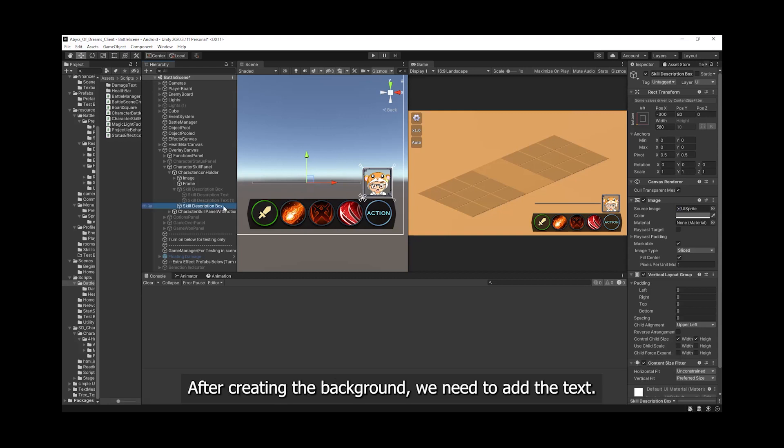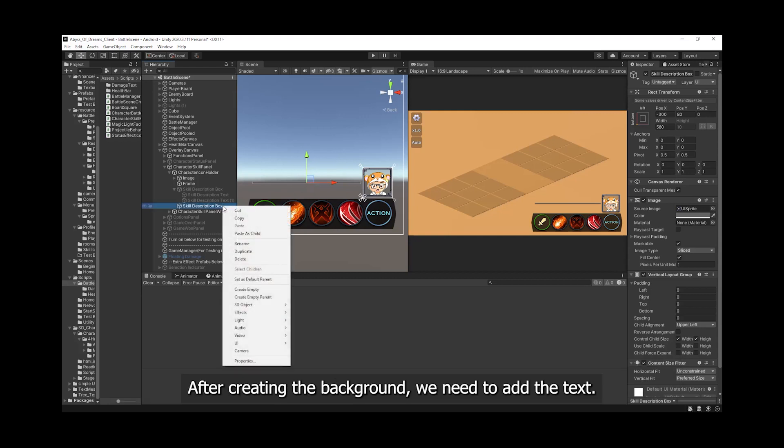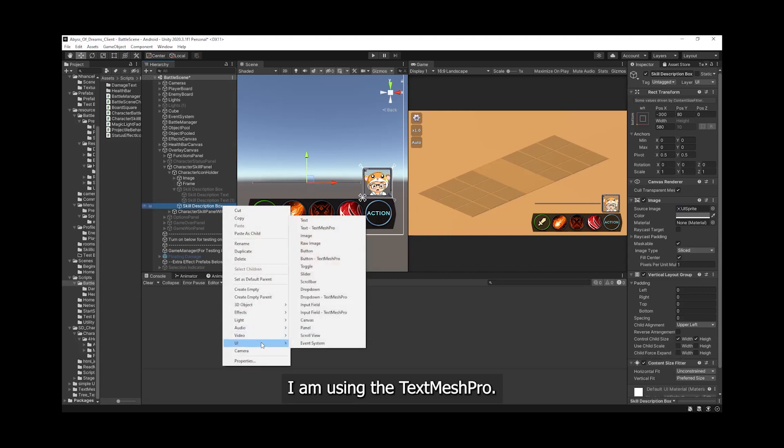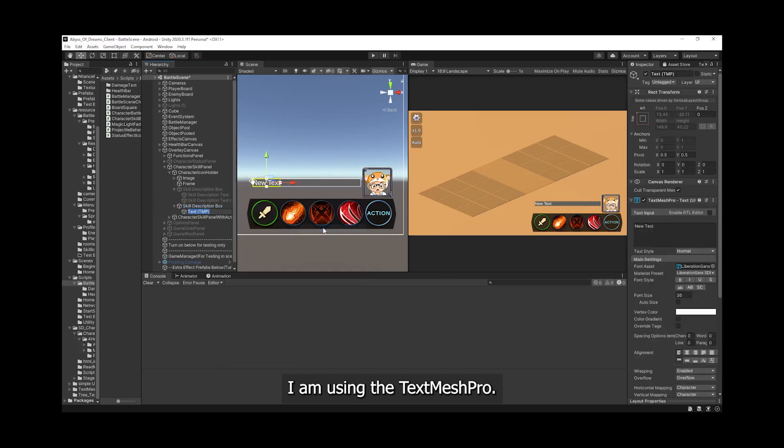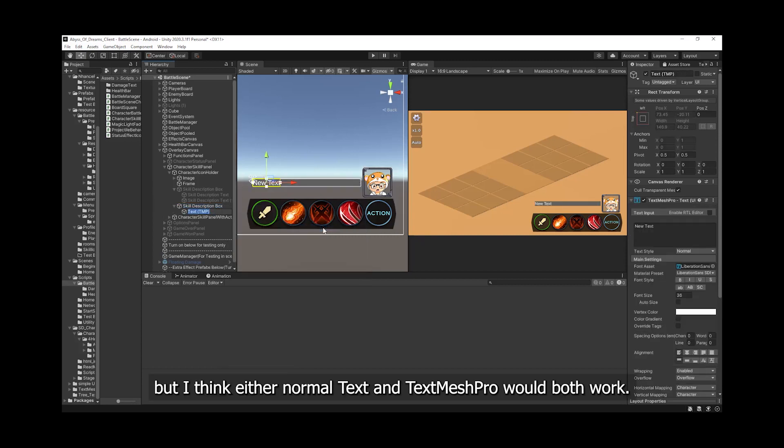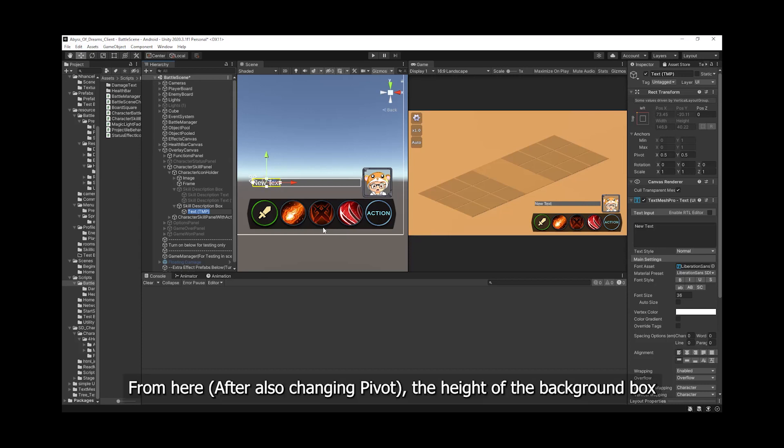After creating the background, we need to add the text. I am using the TextMeshPro, which I think either normal text and text mesh pro will both work.